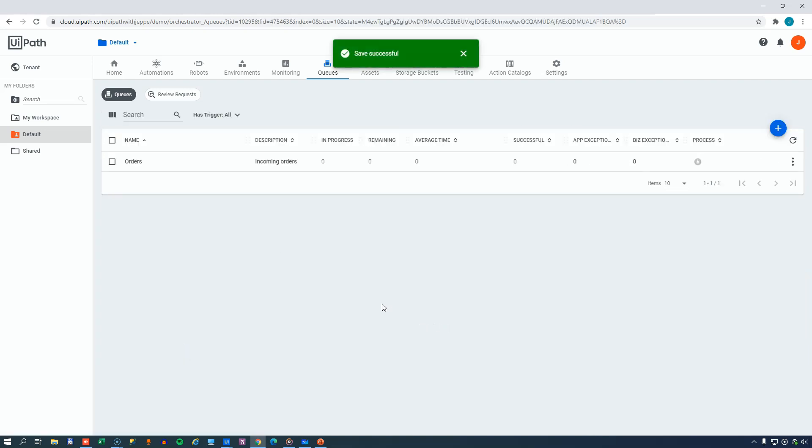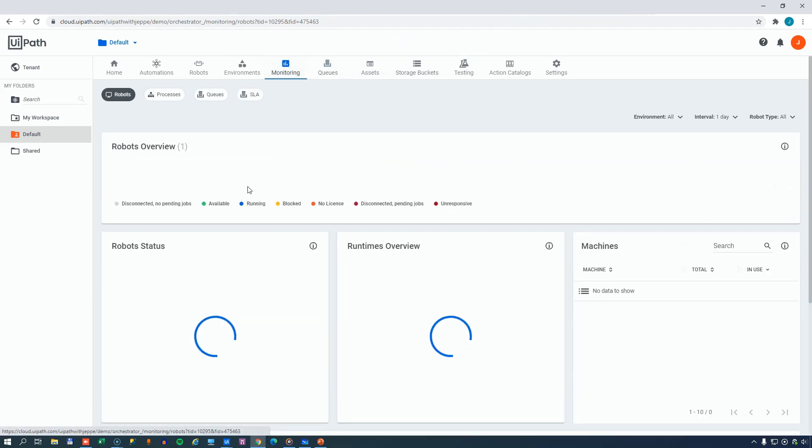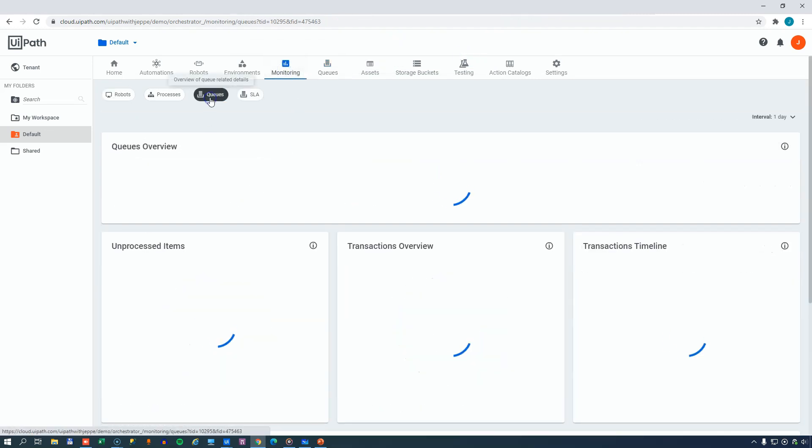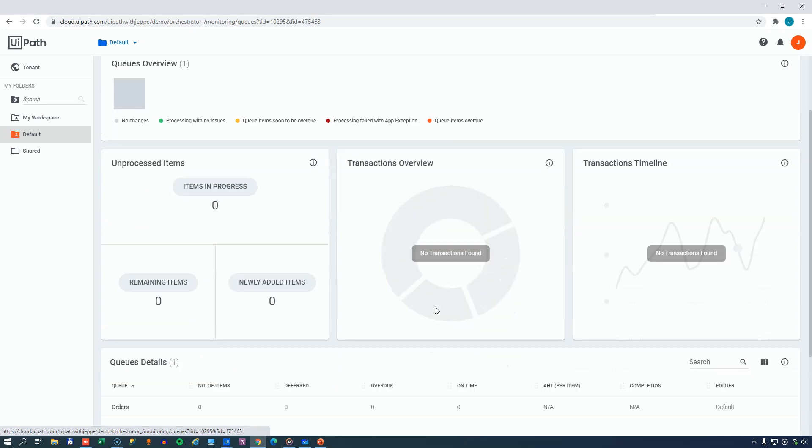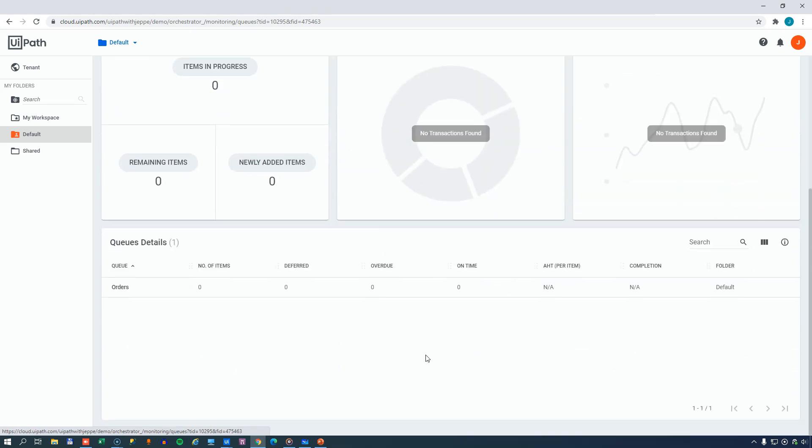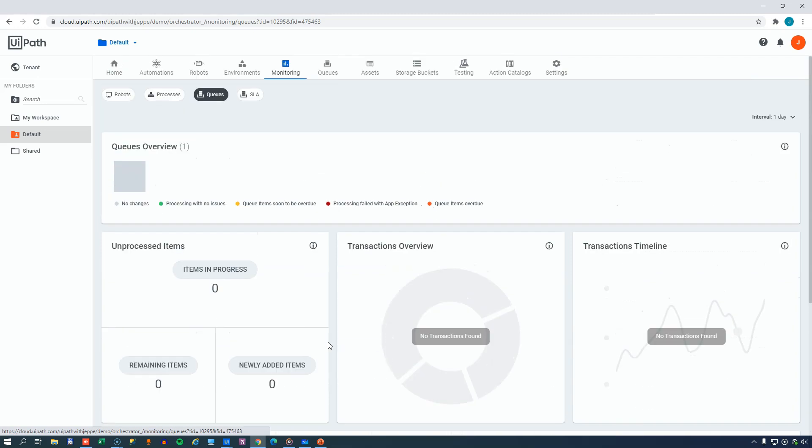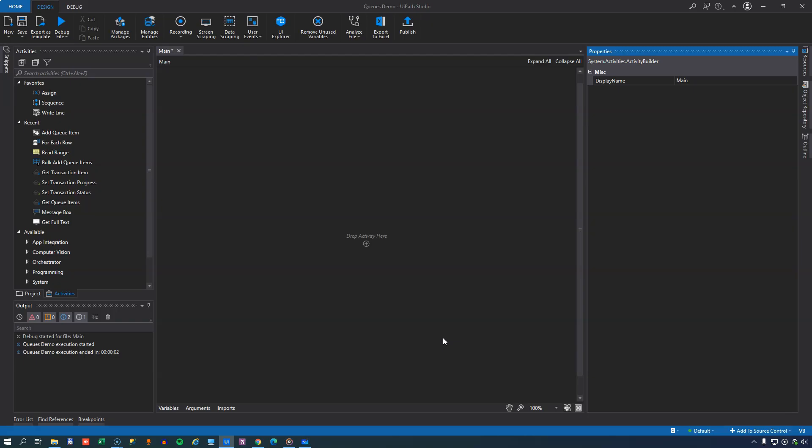And now we have a queue. So now if we go to the monitoring page again, and click on the queues, we can see that now there's actually a queue up here called orders. But it doesn't have any items in it, so there's really not much to tell. But you can see that there will be data in here at some point. Let's move to Studio and have a look at some of the activities that we can use to fill this queue with data.